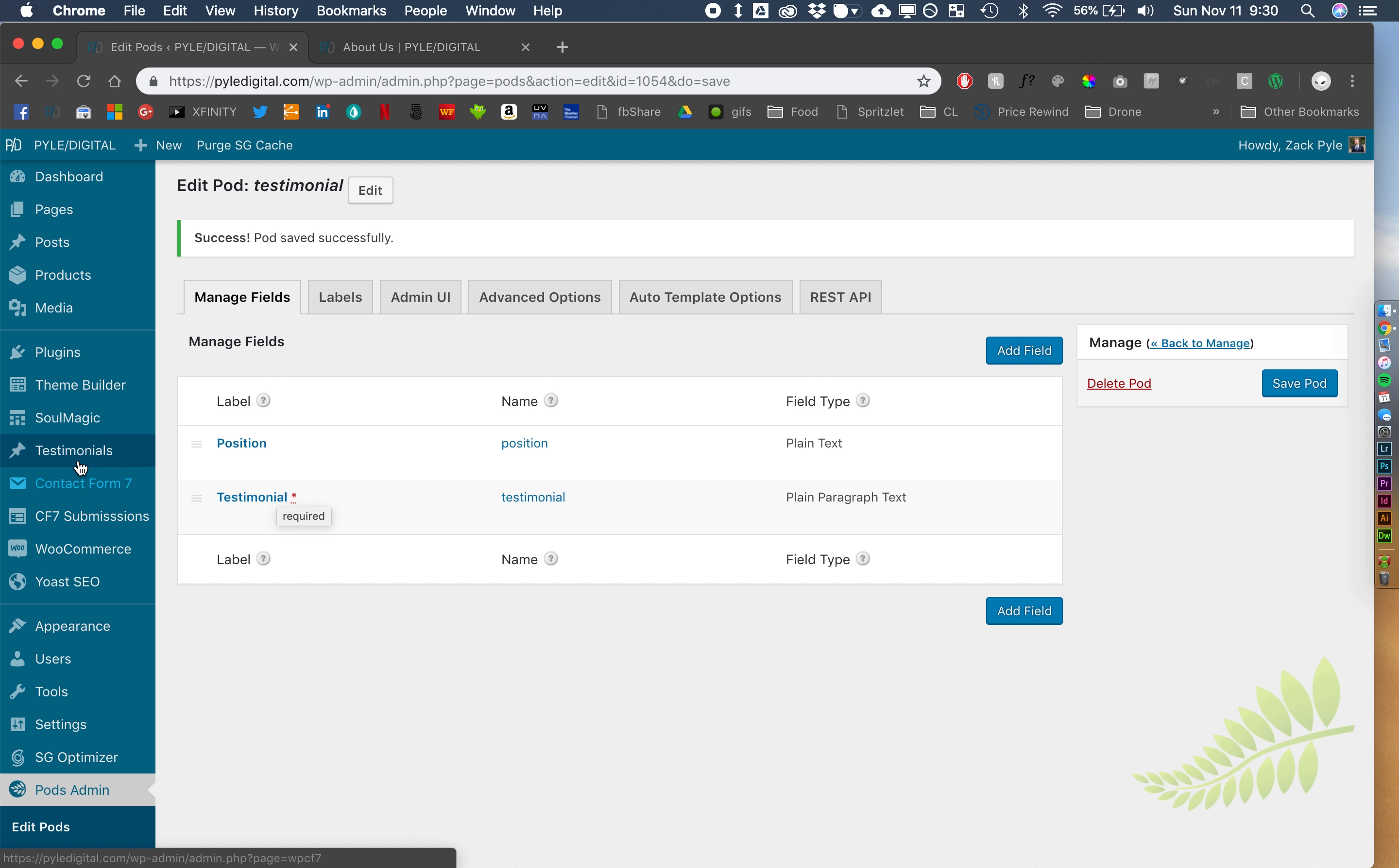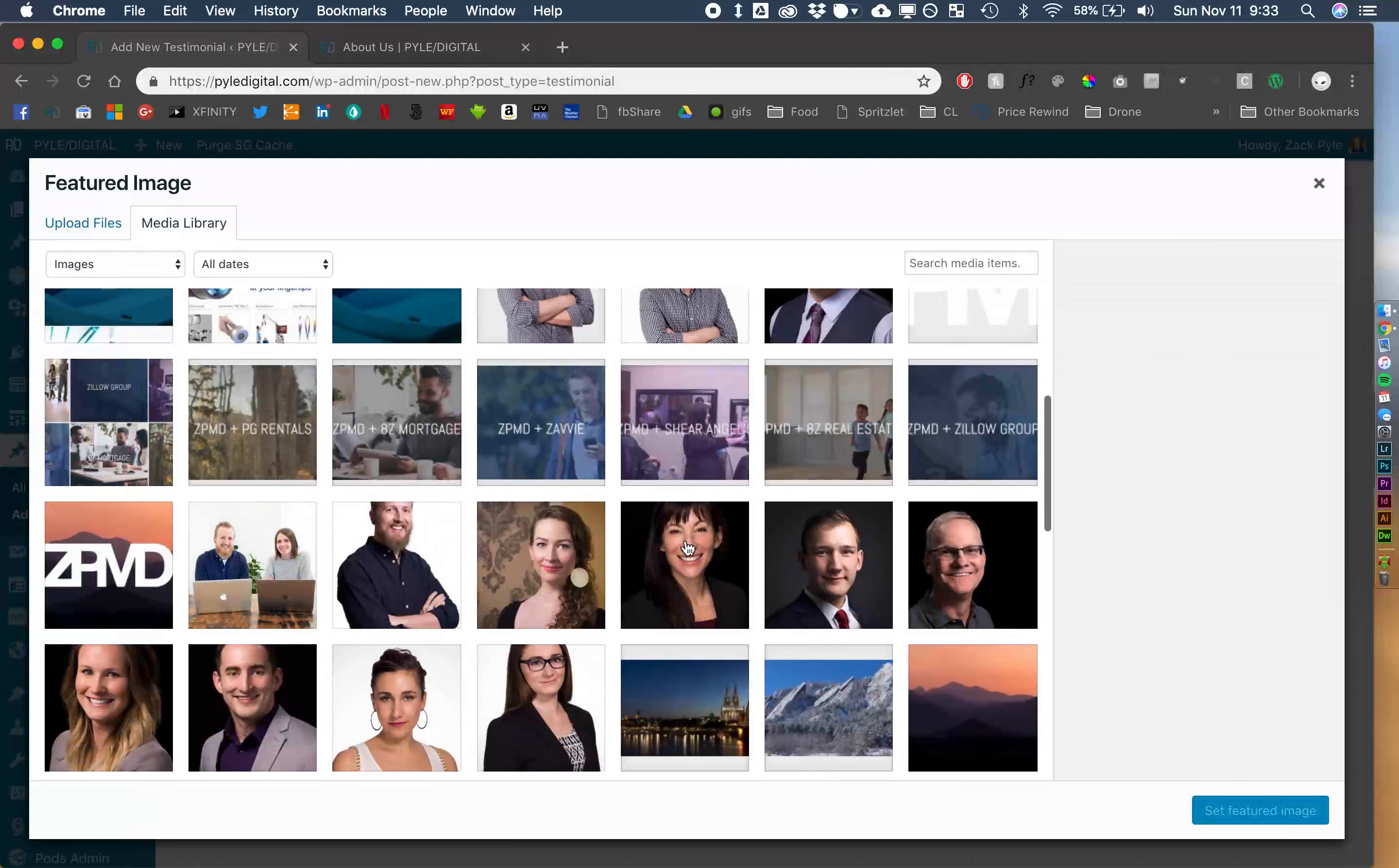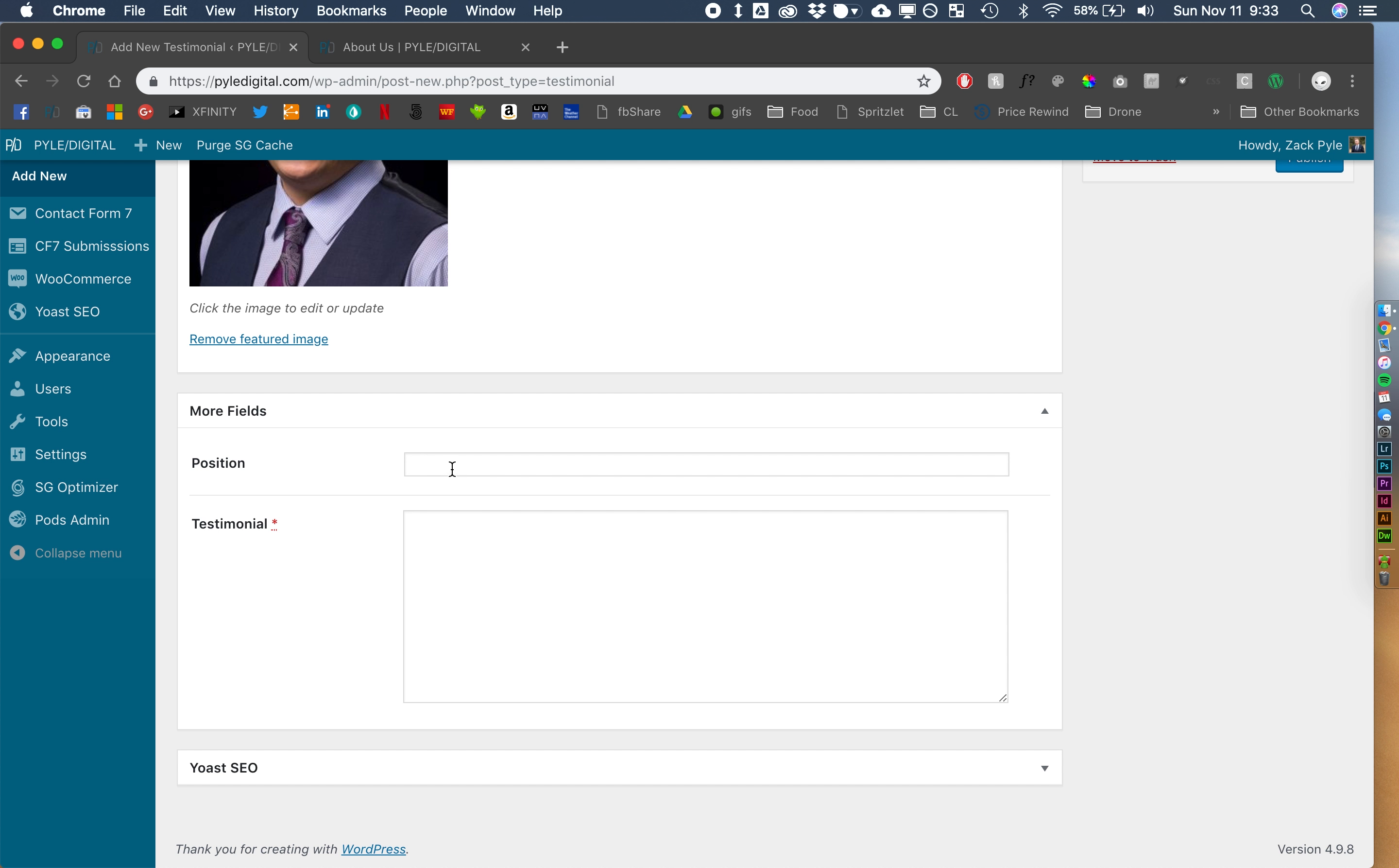Alright. So we've created our custom post type, it's right over here, testimonials. Alright, so let's say this is John B. Let's set a featured image, let's go with this.